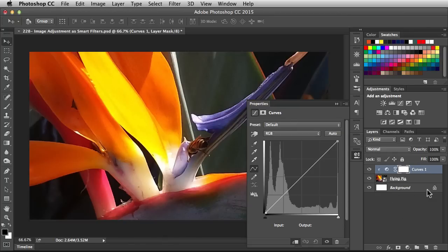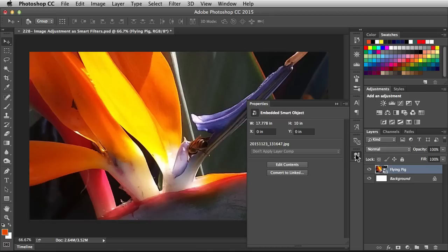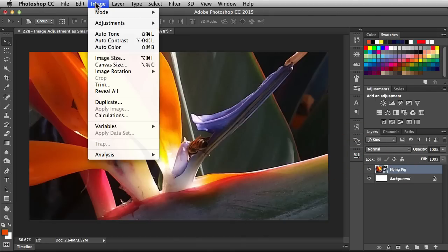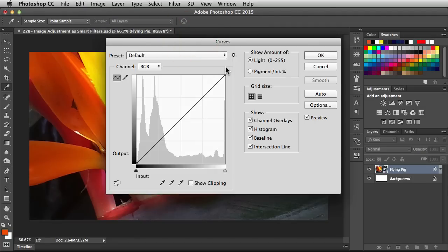Now let me show you guys the new way to work in the Creative Cloud. I've got this guy targeted. Here's my smart object. I'm going to go to the Image menu and Adjustments. I'm going to go with Curves again.